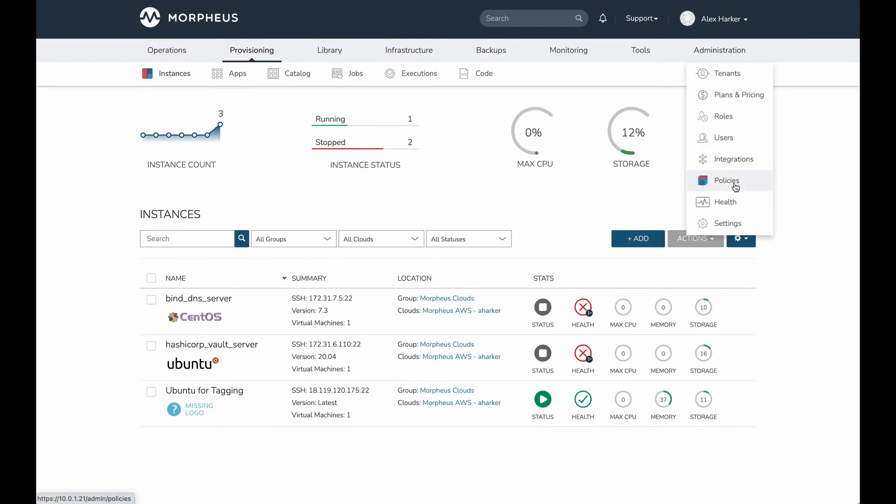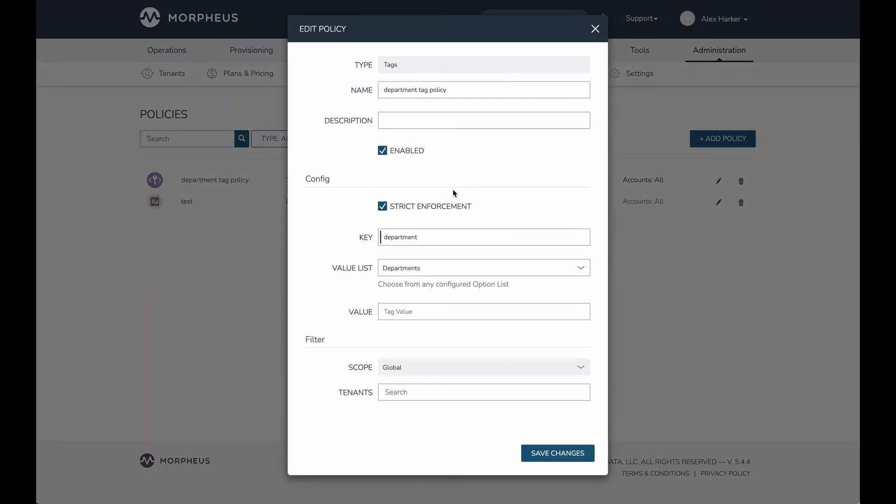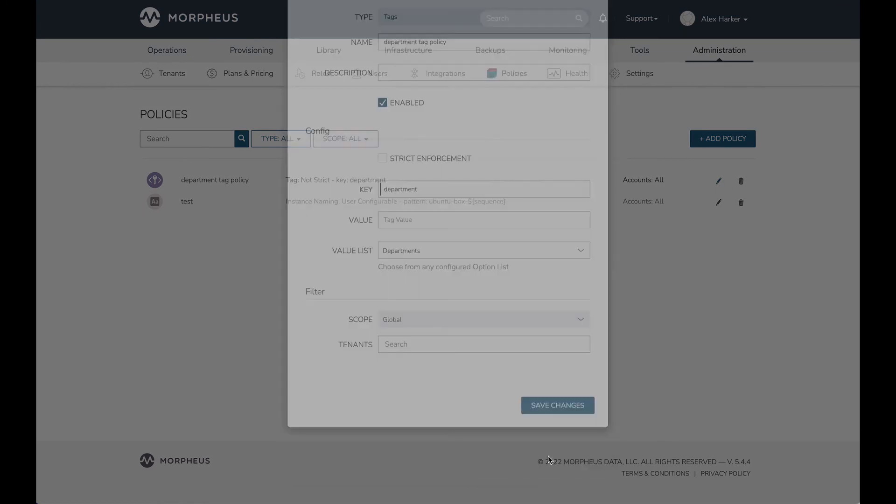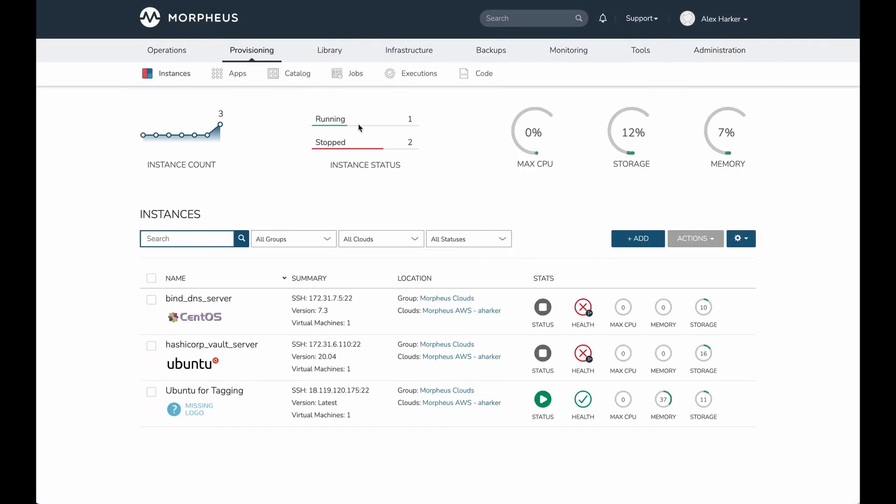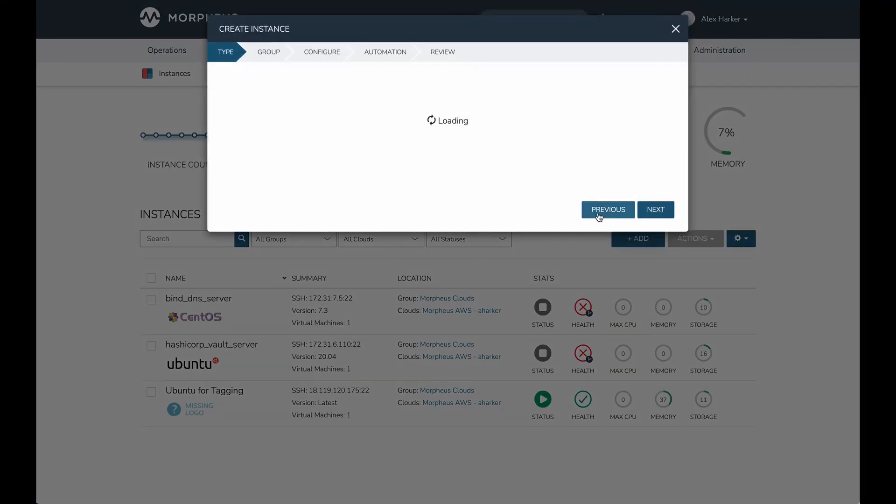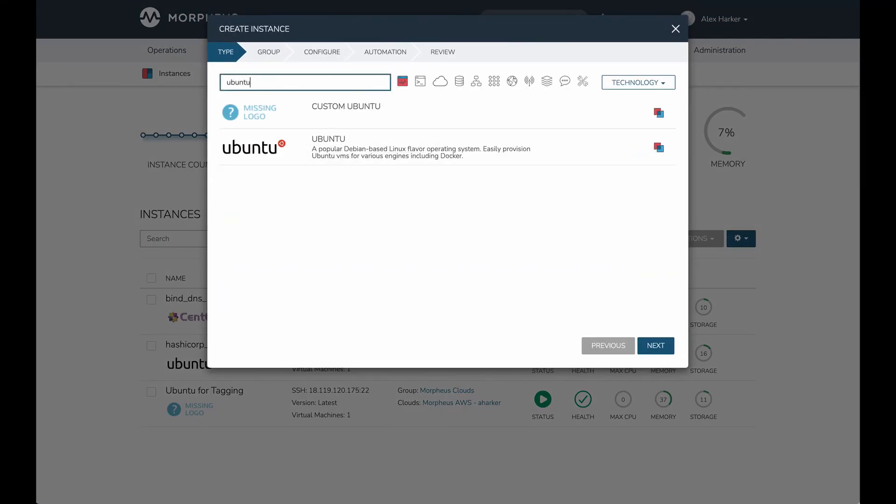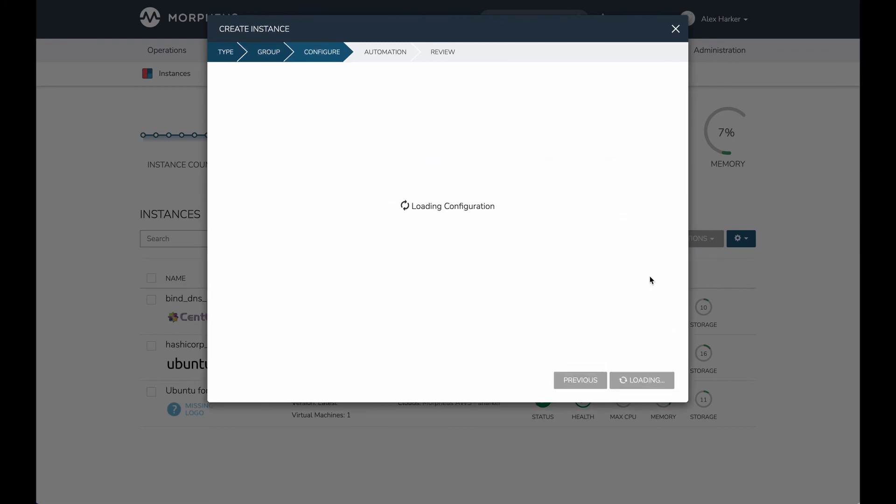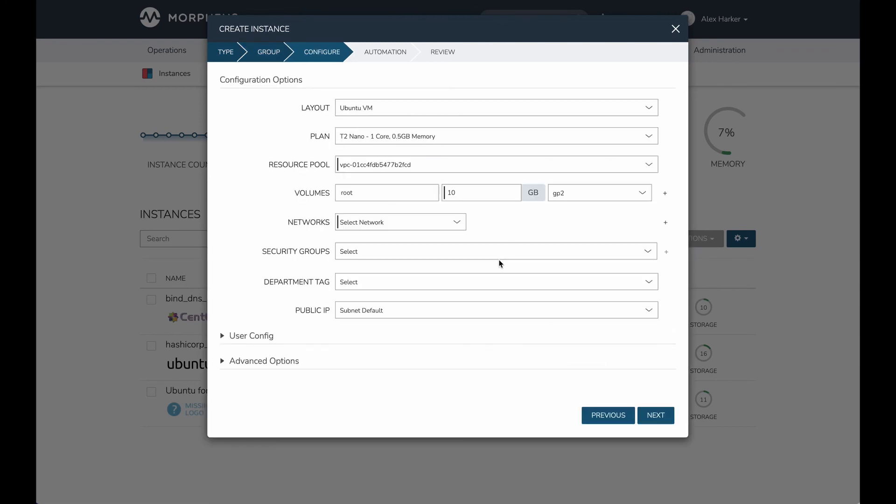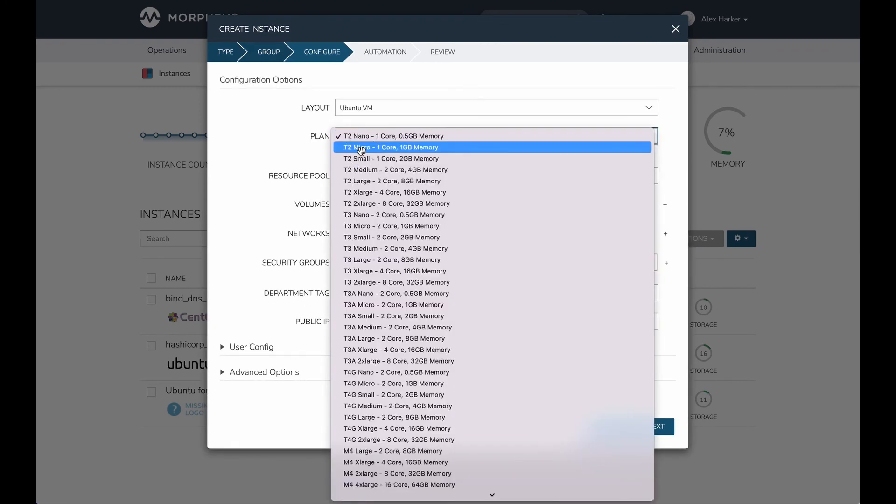I want to go back to the policy engine, edit this one more time, and let's take off strict enforcement. Let's see what that's going to do for us. That is going to allow us to provision instances that are outside of compliance with the policy. But it's also going to surface those items to the administrators for potential auditing later if needed. We'll take a look at how that works.